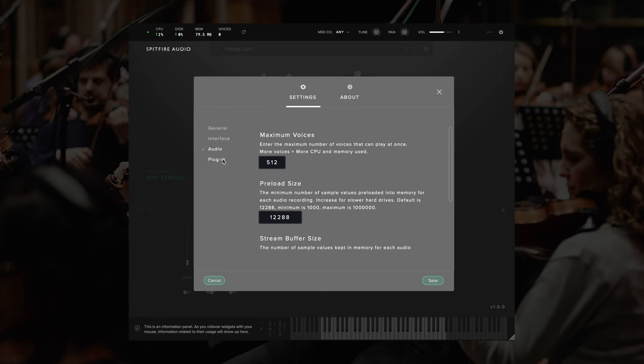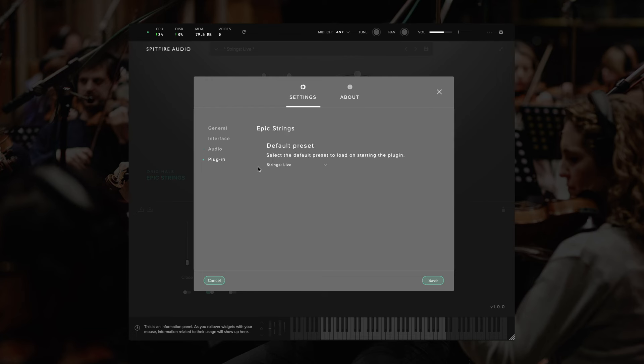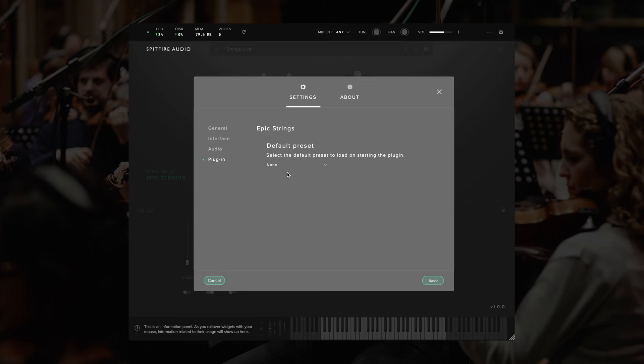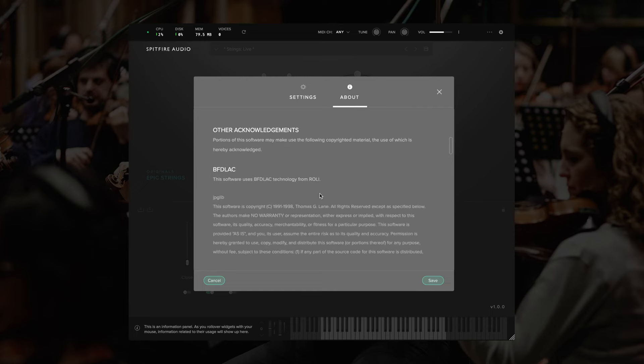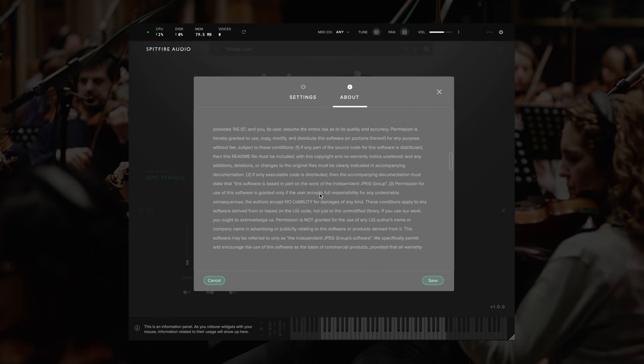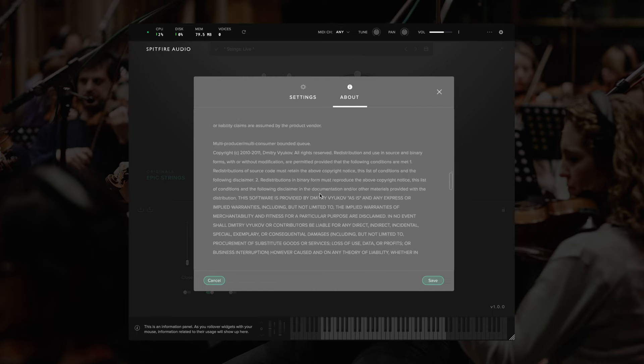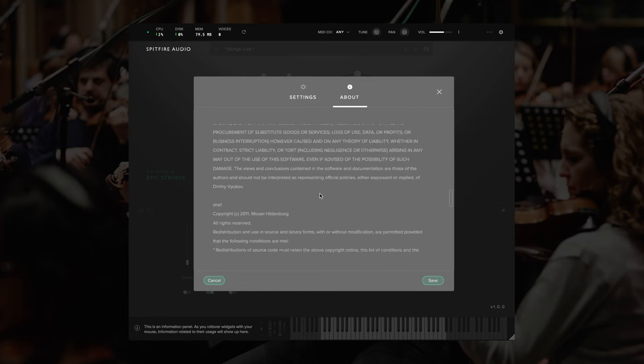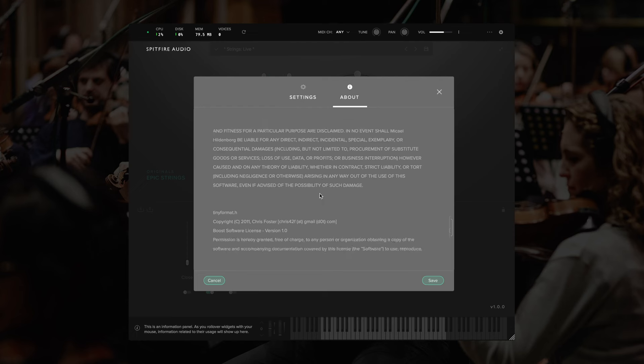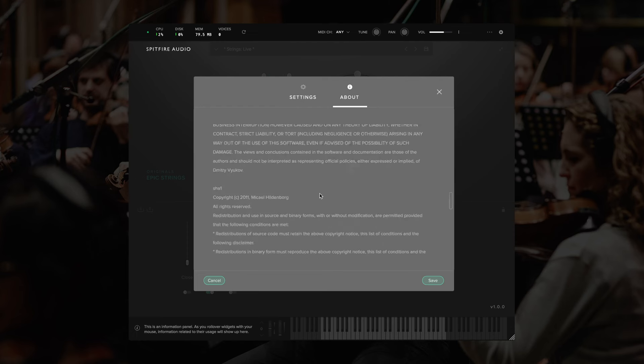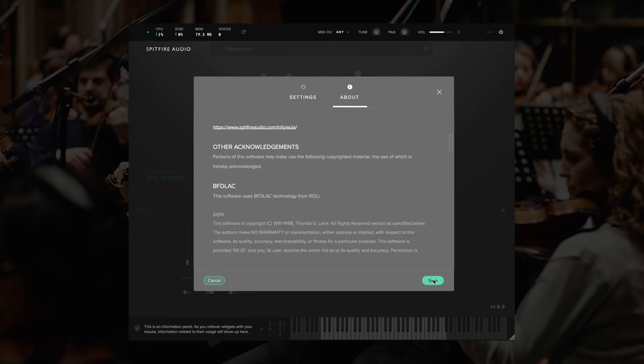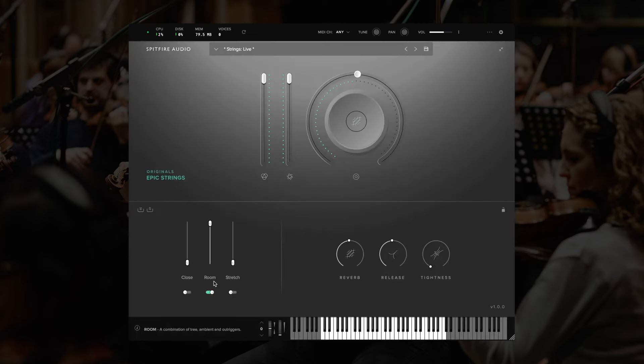Under audio, the final category here is the plugin settings, and this allows you to choose which of the presets will load by default, or indeed, if you want no preset to be loaded by default. This can be useful if you're building a template and you don't want the plugin to use any memory. At the top, we also have an about section, which has software acknowledgements for any licenses that we've used. Once you've made some changes, you can save them, or you can cancel out by clicking here.